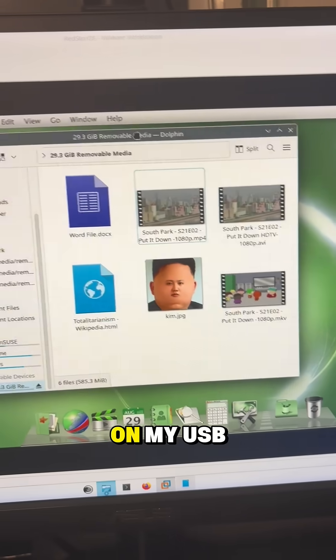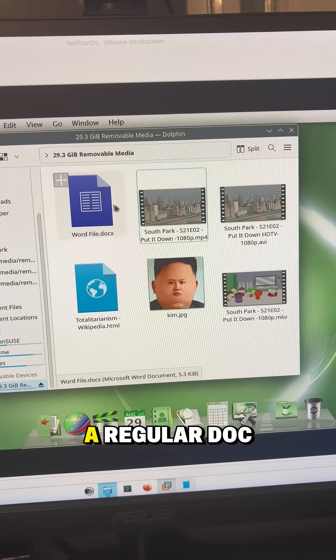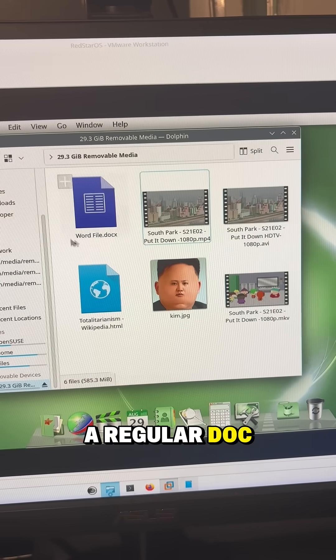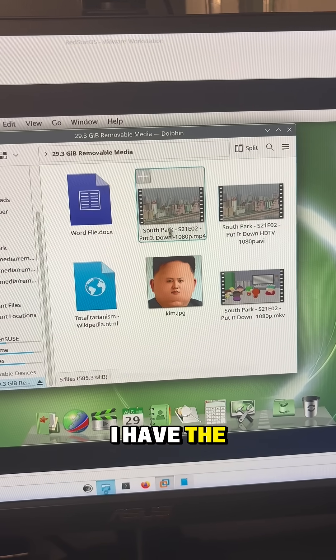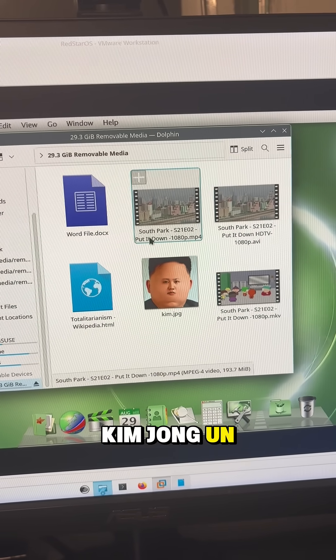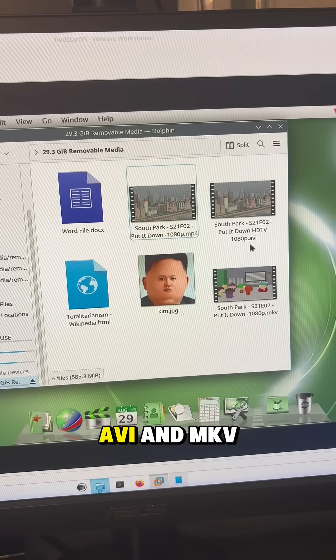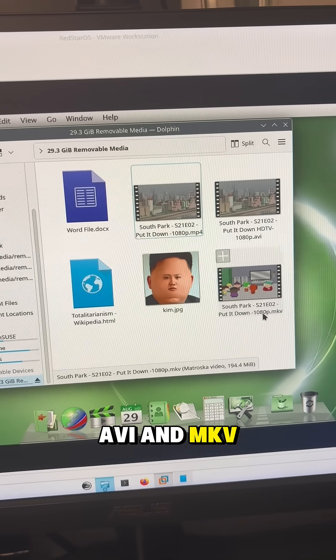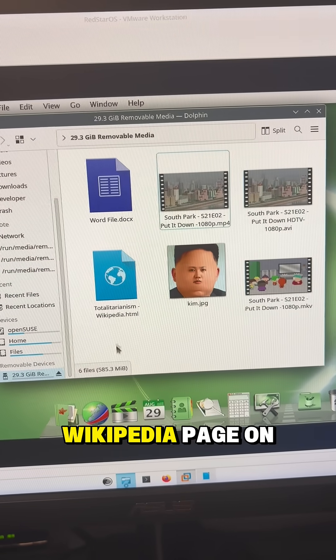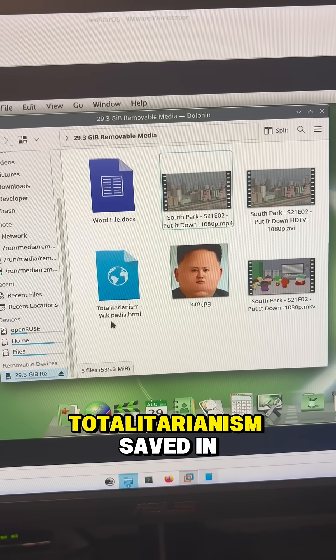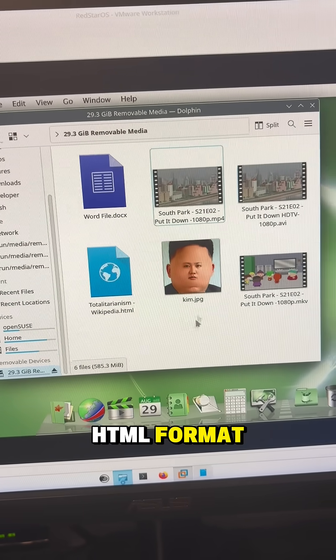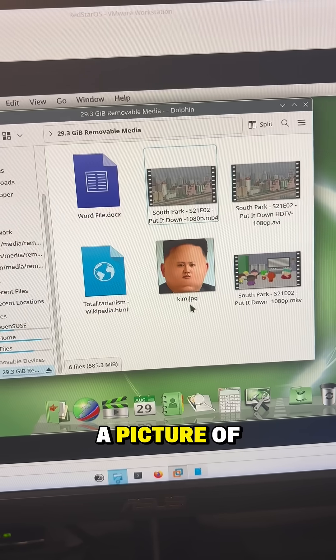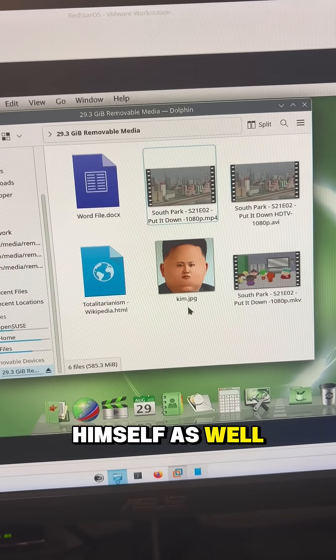So this time on my USB drive I have a regular docx Word file, I have the South Park documentary on Kim Jong-un himself in MP4, AVI, and MKV formats, I have the Wikipedia page on totalitarianism saved in HTML format, and I have a picture of Kim Jong-un himself as well.